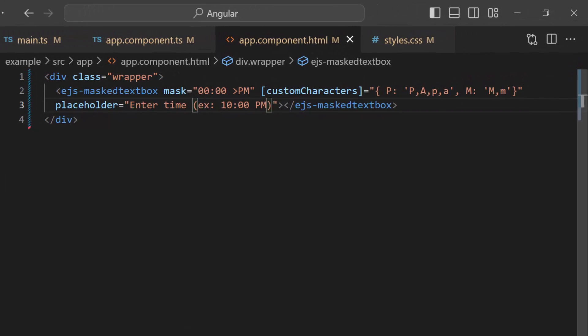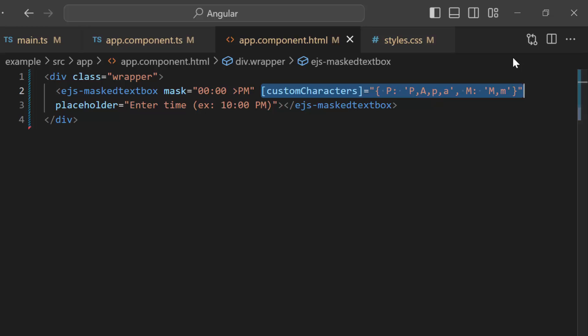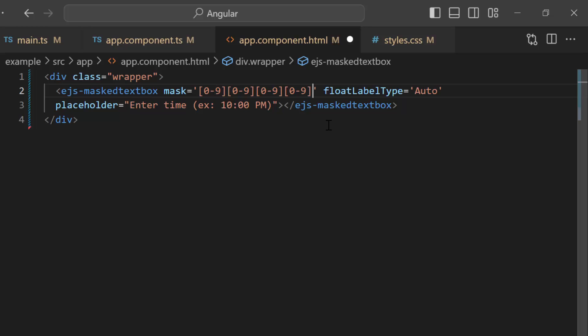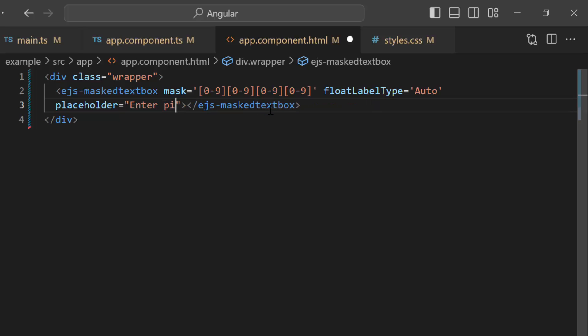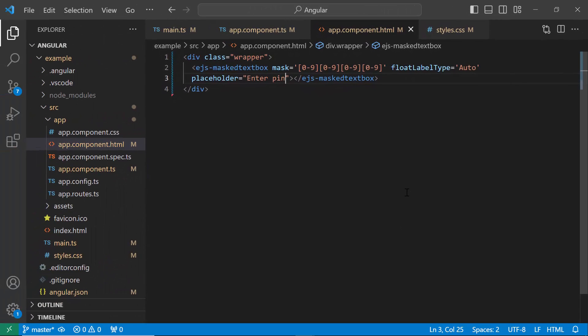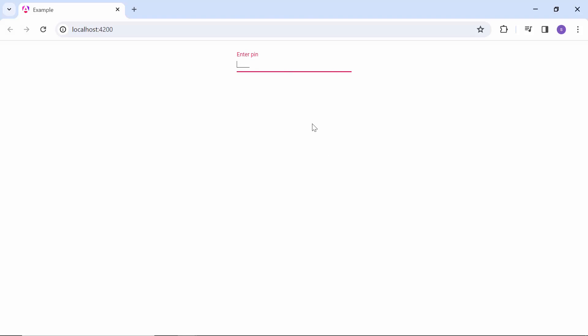Next, I will show you how to set a regular expression. Before that, let me remove the customCharacters property. Here, I set the floatLabelType property to show the label on the top while typing the value. Here, I set its value to auto. I set an appropriate expression for this mask property to get the 4-digit ATM pin number. Along with this, I change the placeholder text to 'enter pin'. See, I can enter only a digit, ranging from 0 to 9.